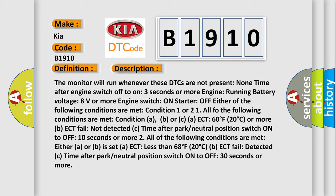B, ECT fail not detected. C, time after park neutral position switch on to off 10 seconds or more. Two, all of the following conditions are met. Either A or B is set.